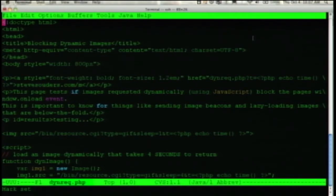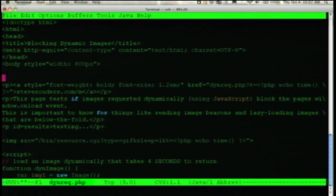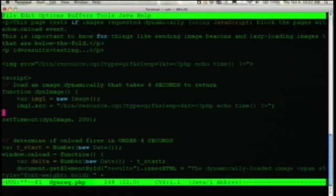Here's the test I wrote. I have a test page with a normal image using a resource CGI up on Google Code that can return any type of resource. I have it returning a GIF that takes one minute to return — that's just an image tag in the page. Then down in JavaScript, I lazy load some images — in this case, just one image. It doesn't matter whether it's one or more. This one is a GIF that takes four seconds to return.